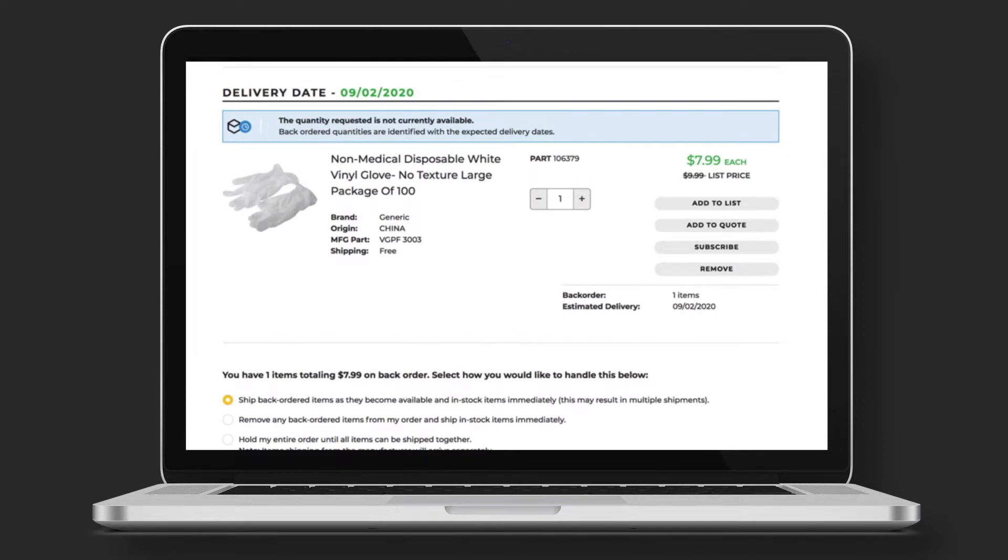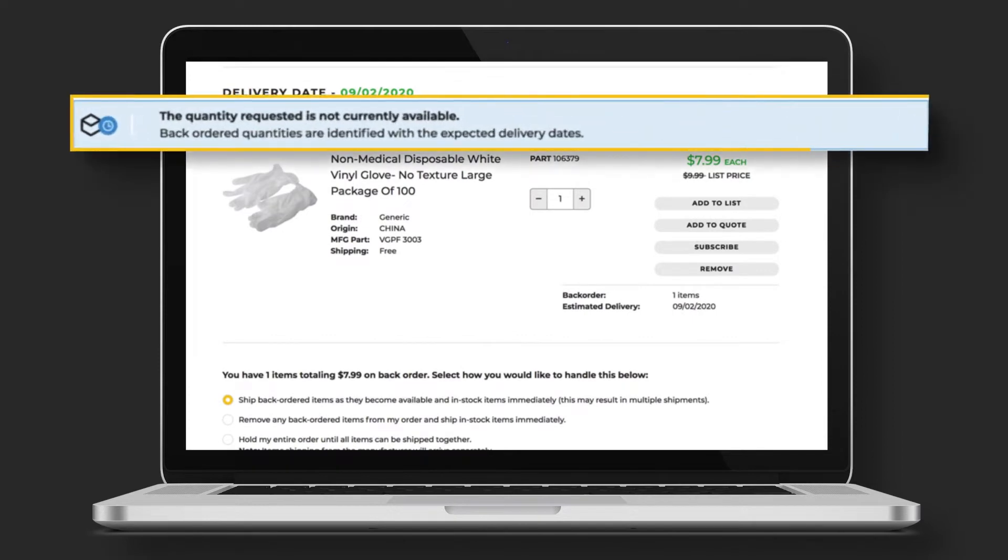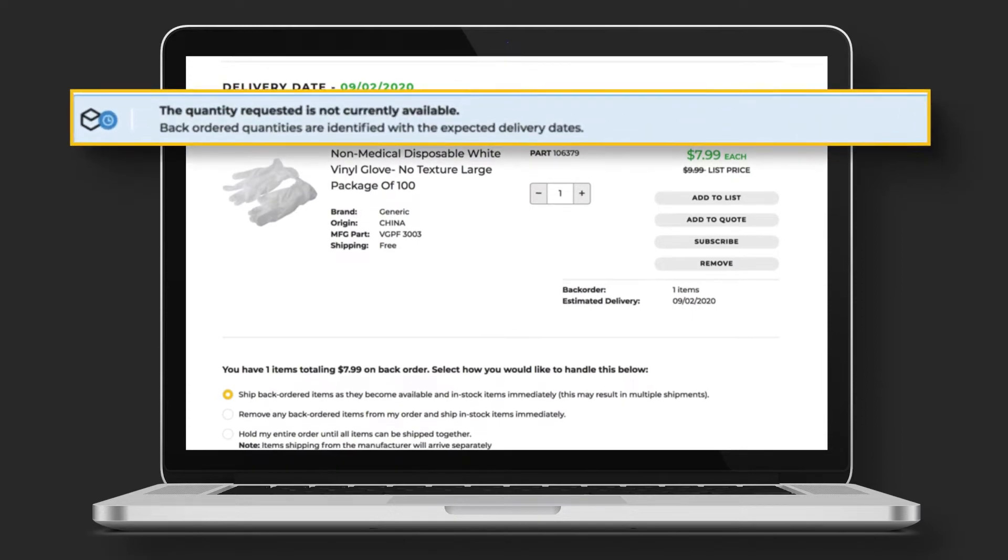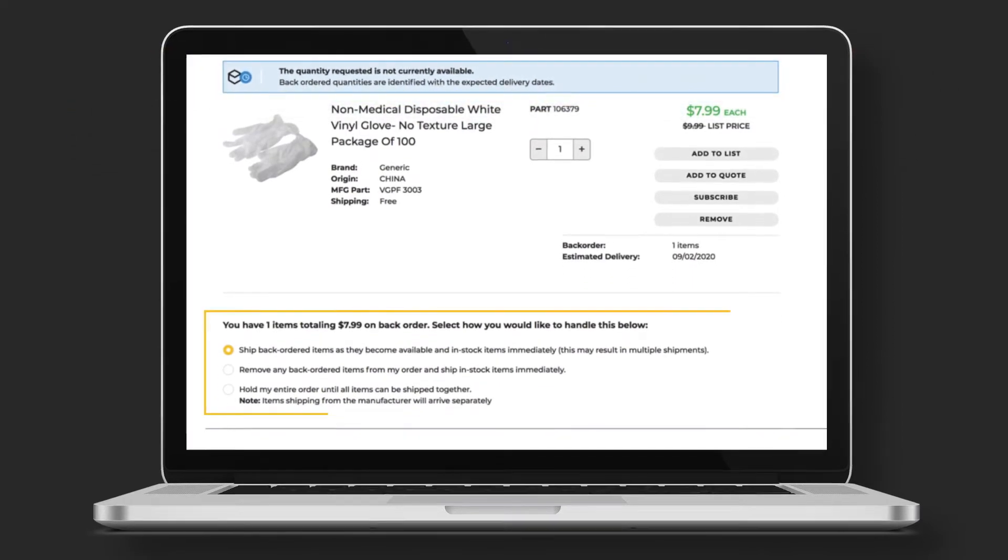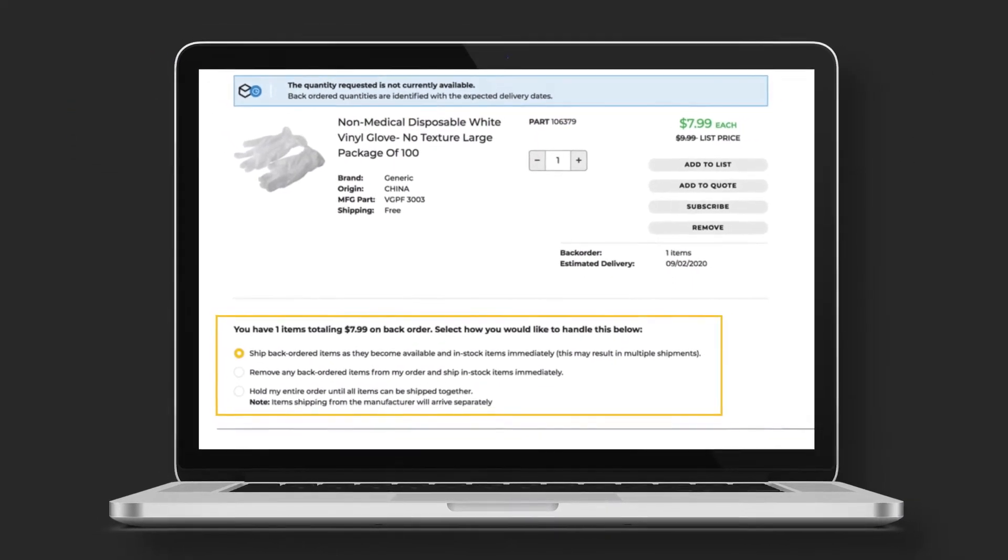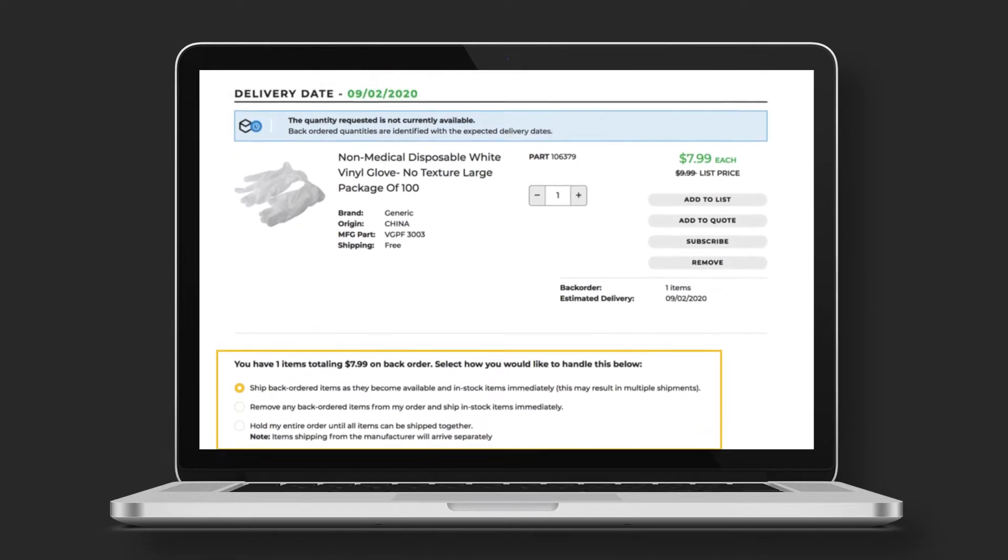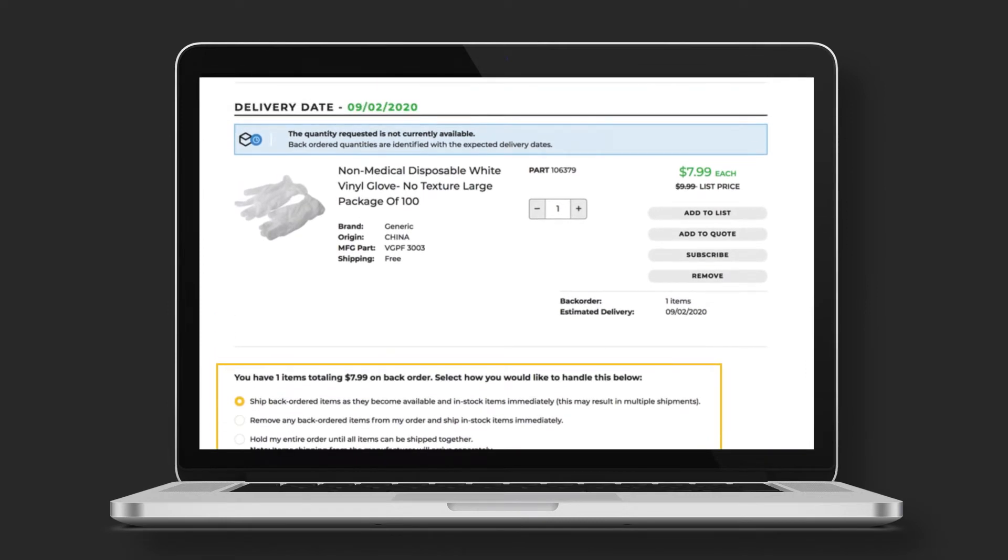In the case of a backorder, you will see a message like this one. You can remove the item to select a different option or choose to wait for the backorder.